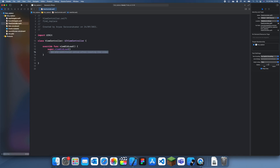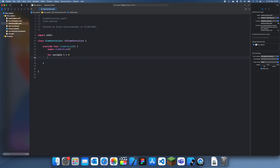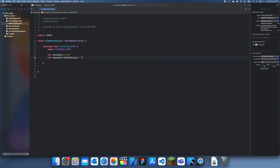I'll show you guys what I mean. Let me just write out some code. Let's create a variable — I'm going to spell it wrong on purpose. So I'm just going to say let variable i is equal to zero, and I'm going to create another one: let variable helloString equals hello.